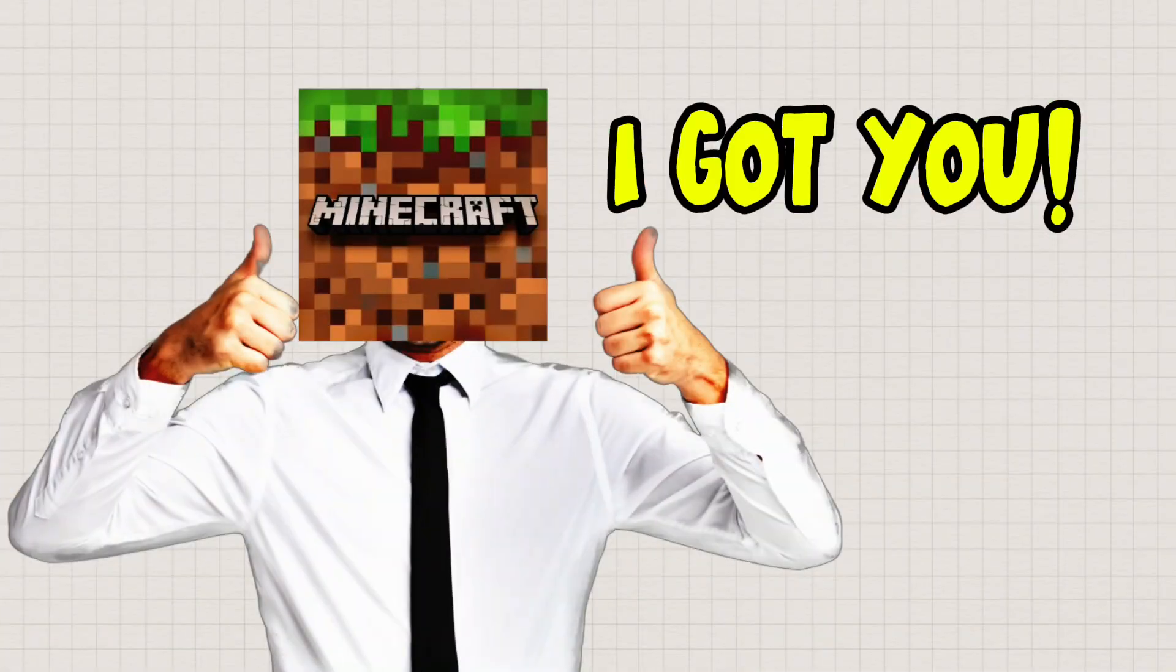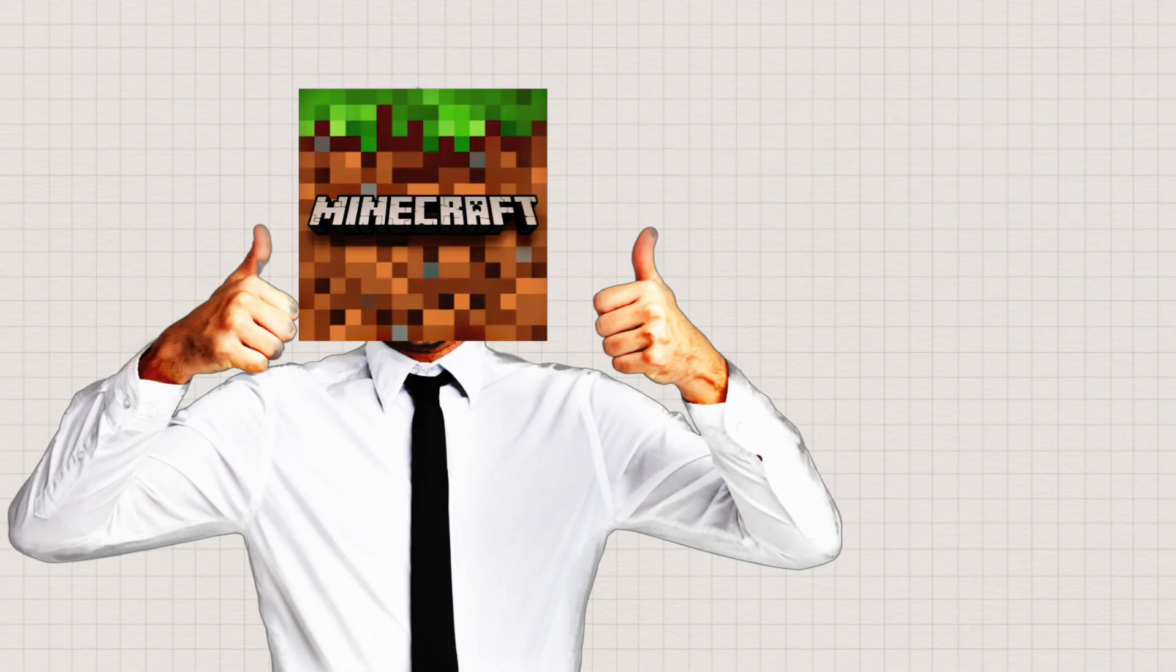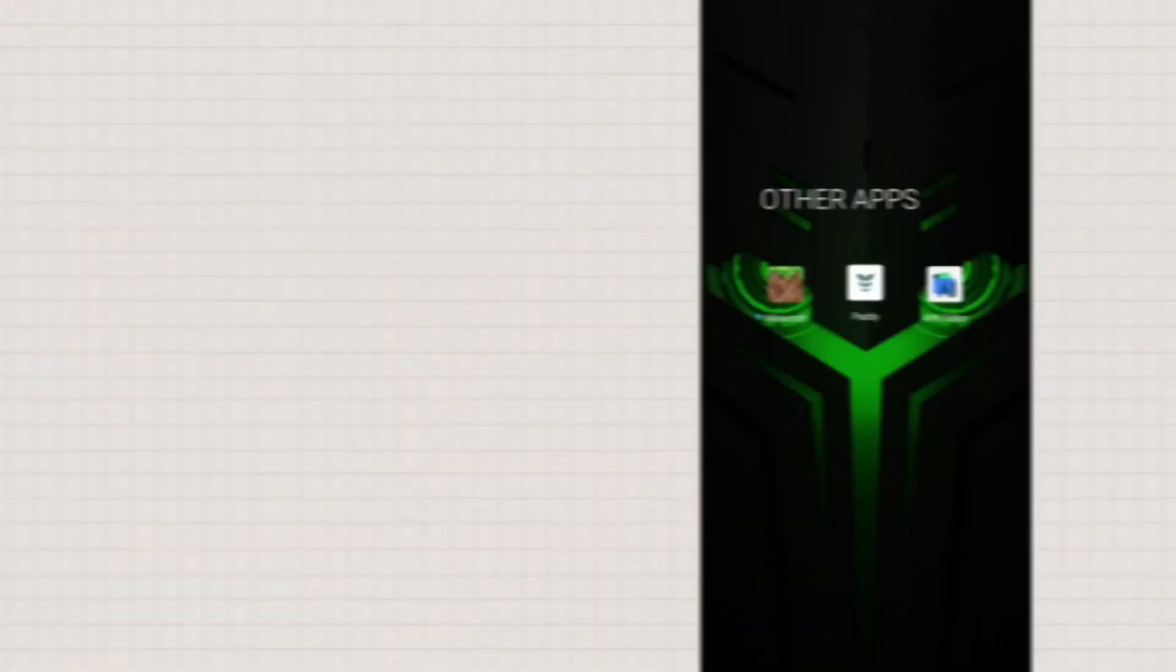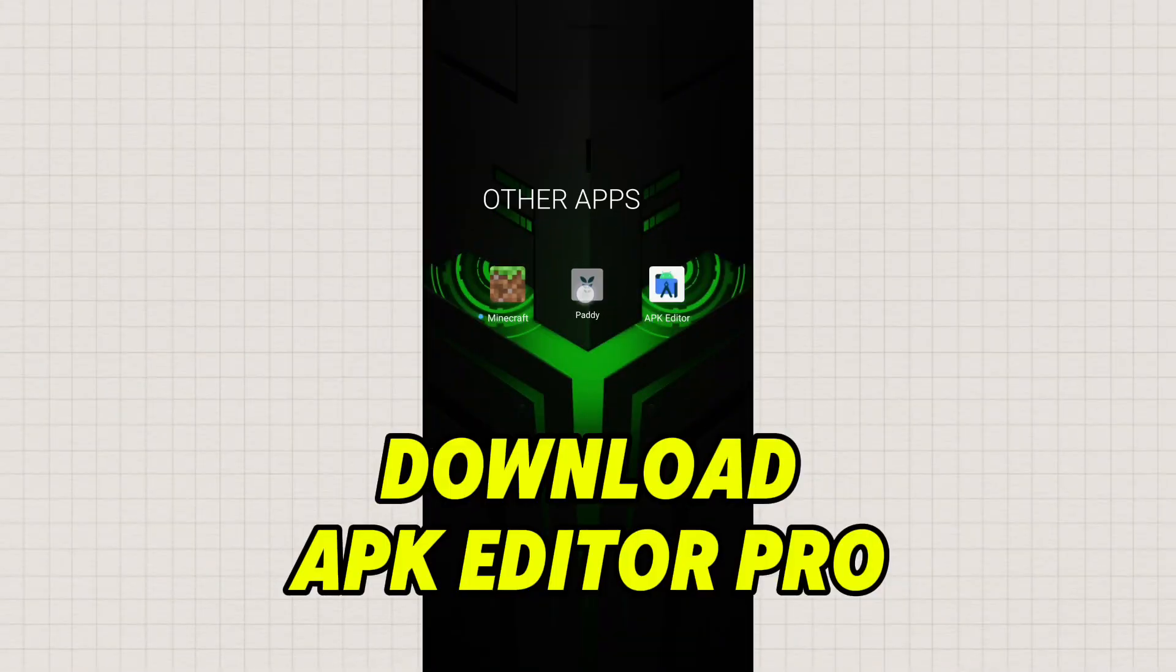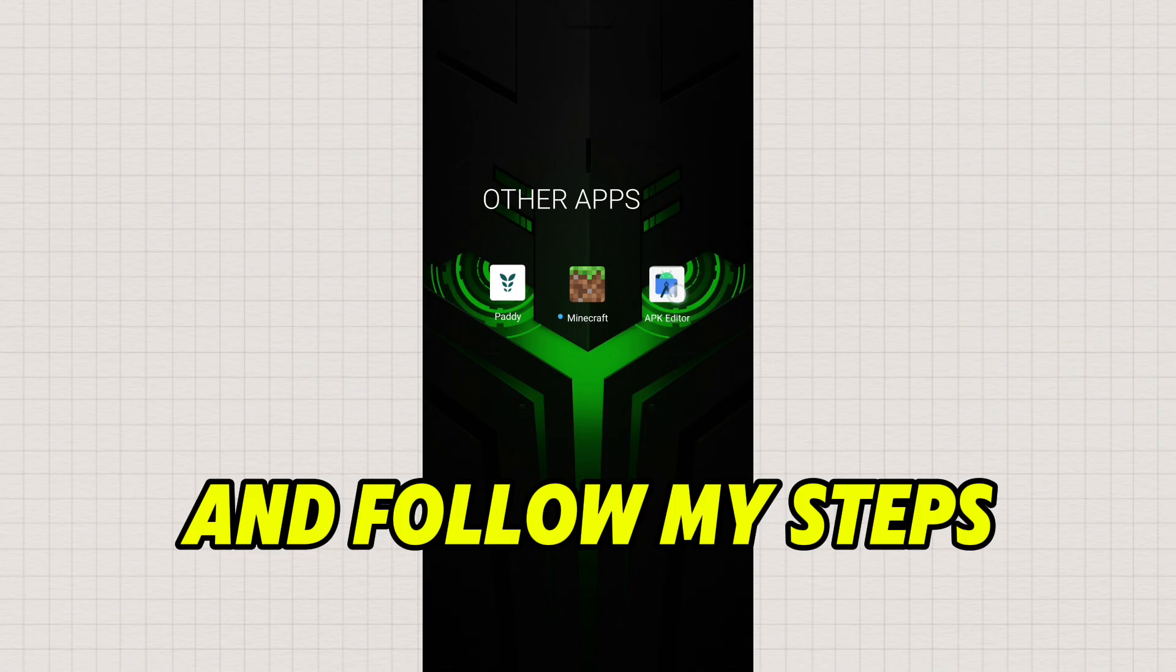I got you. Download .apkEditorPro and follow my steps.